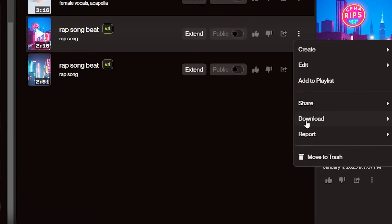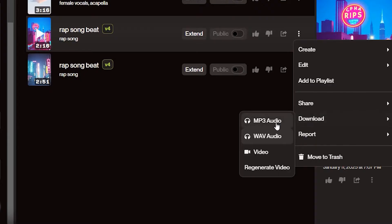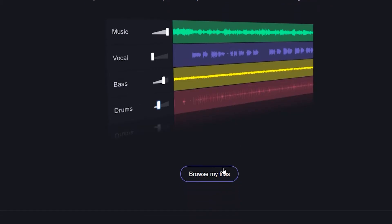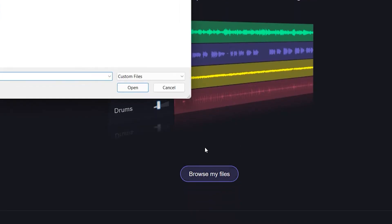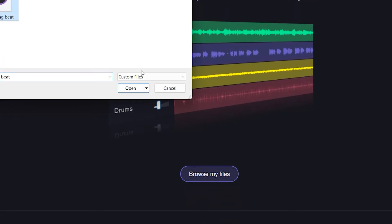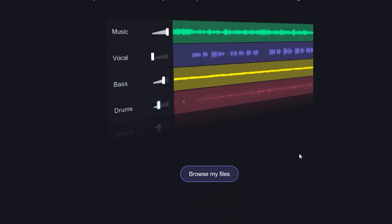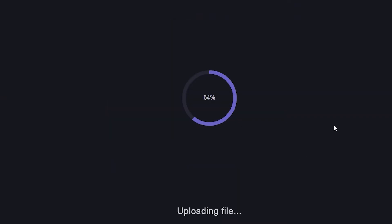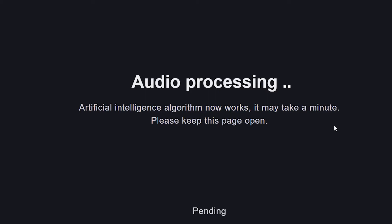After the song is complete, you will go to the three dots next to the song of your choice and download it as an MP3. Go to this website, which I will have linked in the video description below, which is vocalremover.org/splitter-AI, and upload your song, which will split your audio into separate stems.